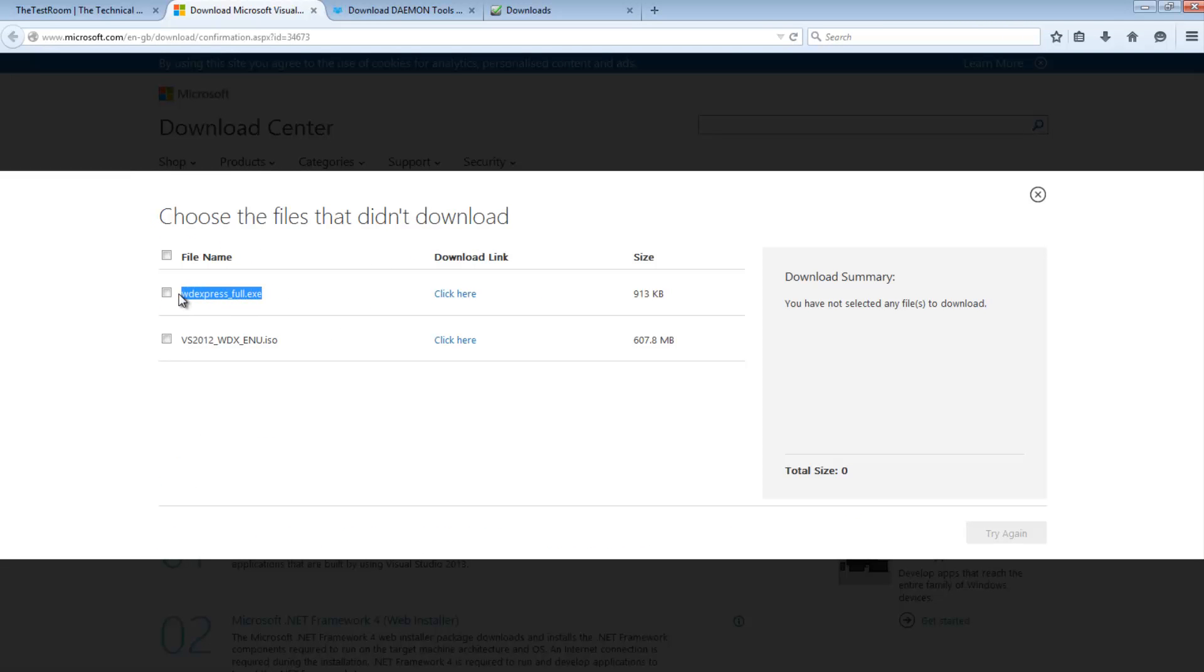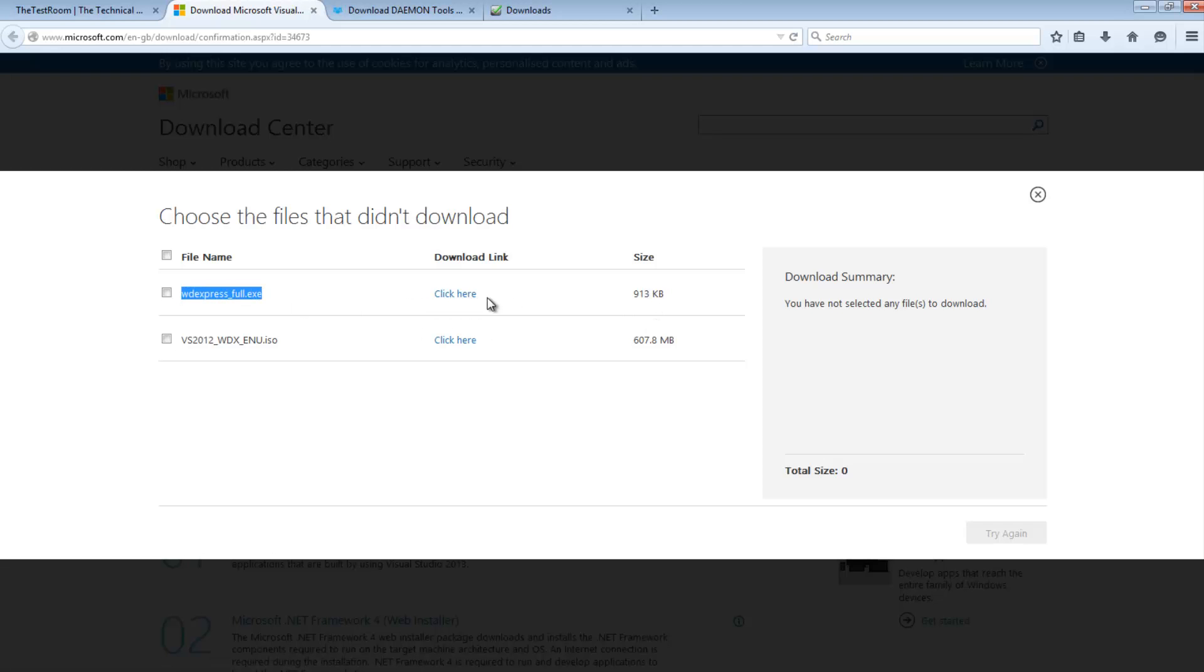The first is basically an installer. Once you download it it should take mere seconds. It will then when you run it go online and start downloading the whole thing. Or you can download an ISO.